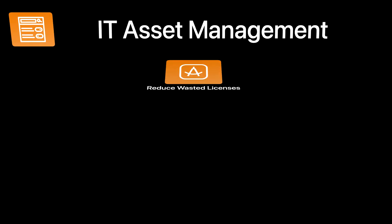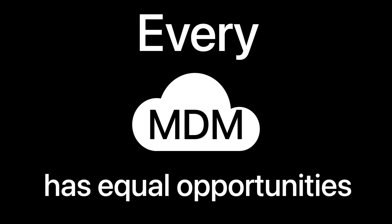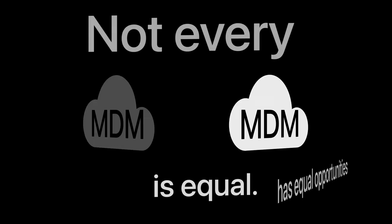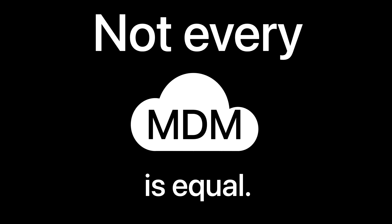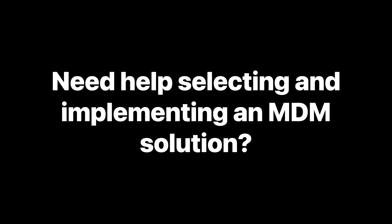Because Apple curates the MDM framework, every MDM has equal opportunities, but not every MDM is equal. There are many MDM solutions available. If you need help selecting and implementing an MDM solution that fits your business's needs, we are ready to help today.